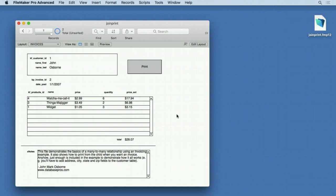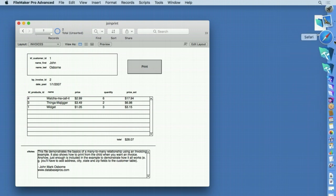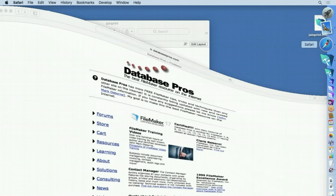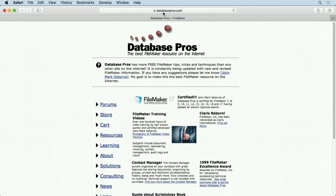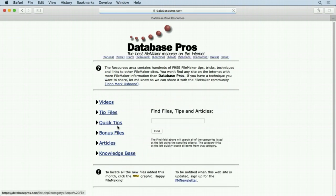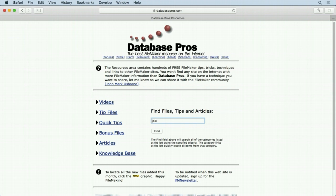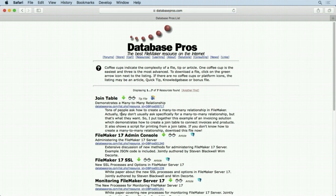Let's first show you how to find this file. Go to your web browser, go to the DatabasePros.com website, click the resources link, type in 'join', click the find button, and you'll see join table right there.